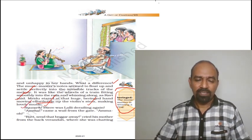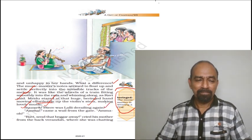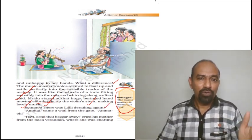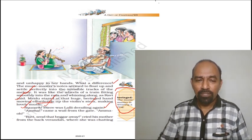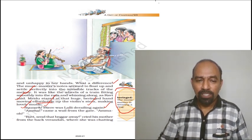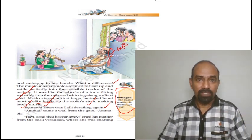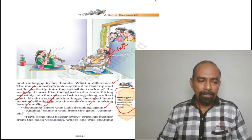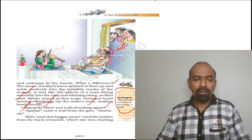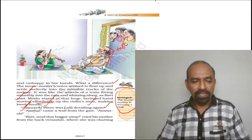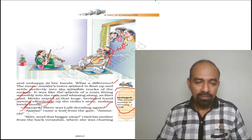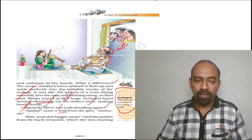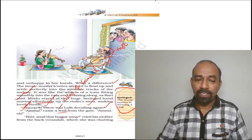Look at the next paragraph. Squawk! There was Lally derailing again. But Lally couldn't follow his lessons. Look at the picture of this music master, this is the tuft. We heard a talk, a little alien. Amma came, a wail from the gate. Amma! Look at this. Wail means a cry of lament.